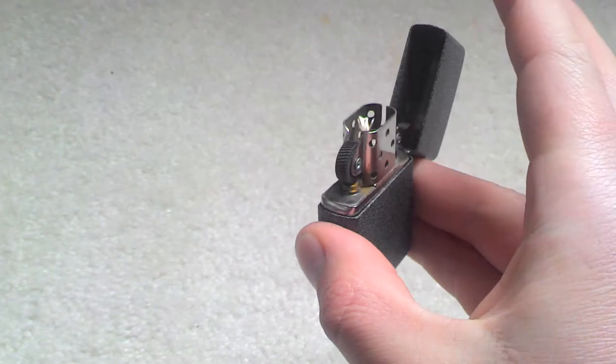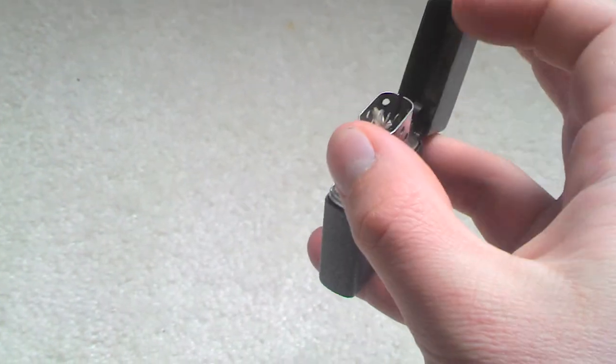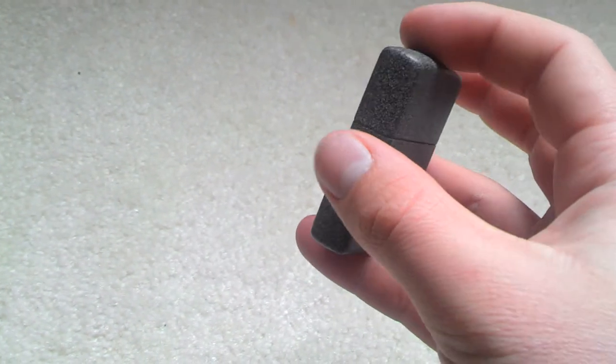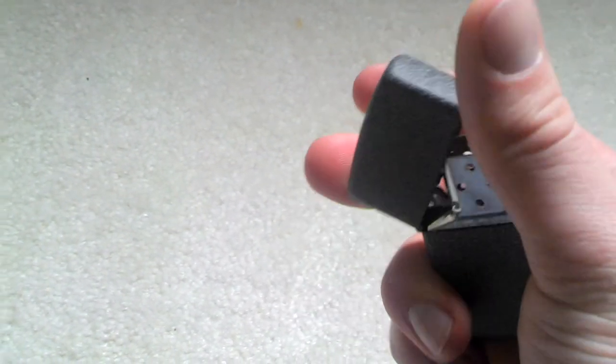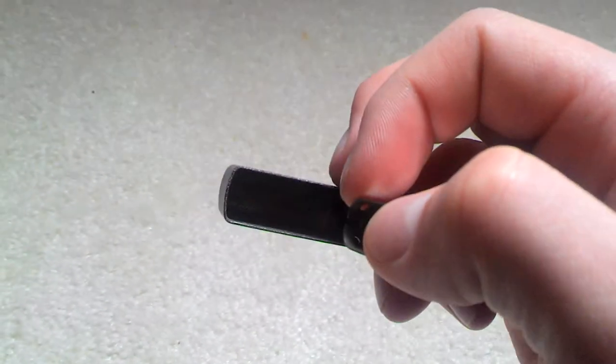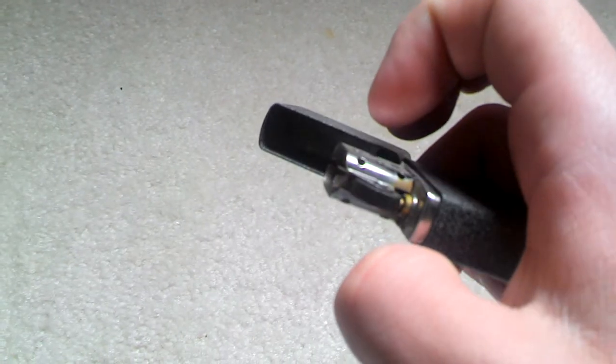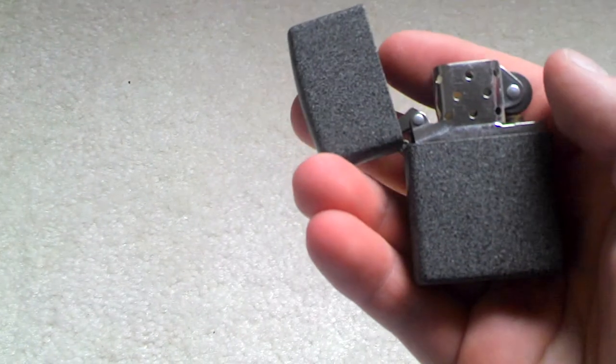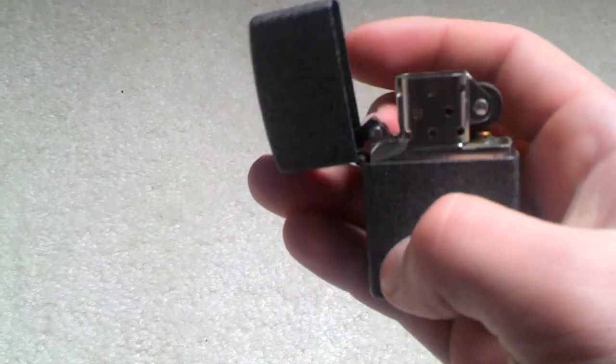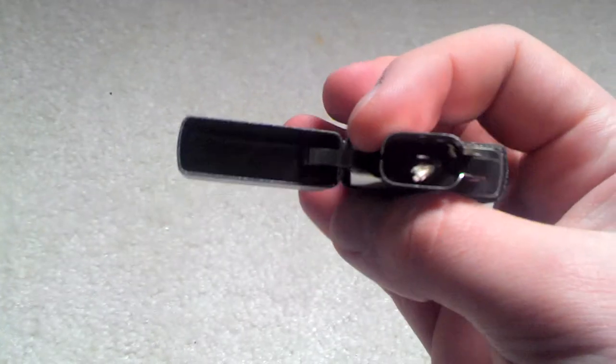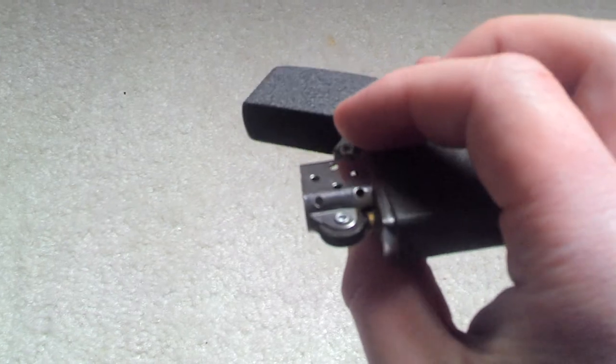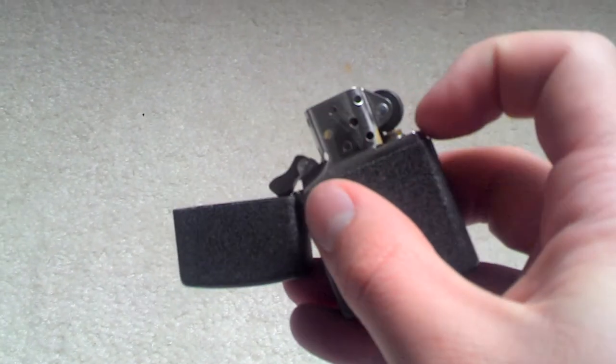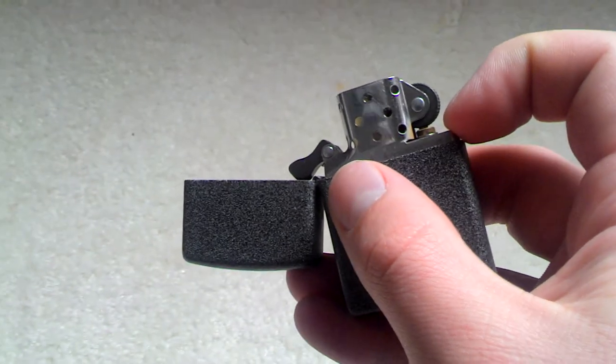So it works good. Normal Zippo, there's the front.